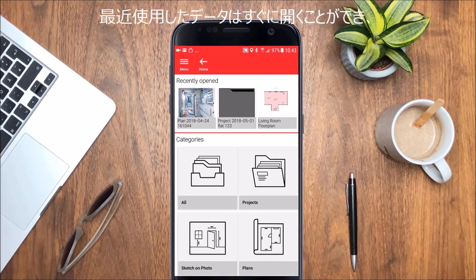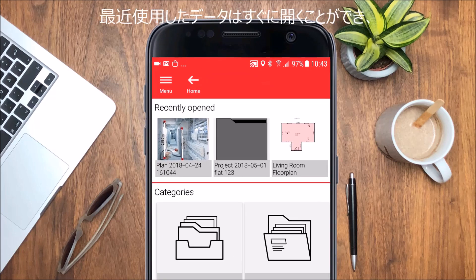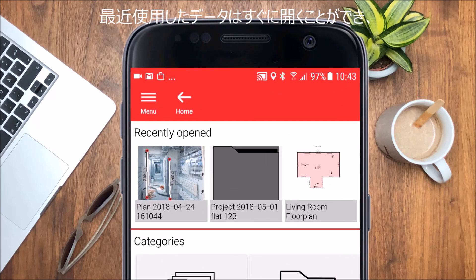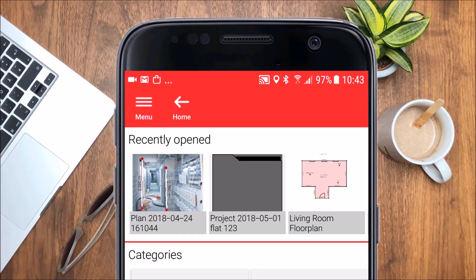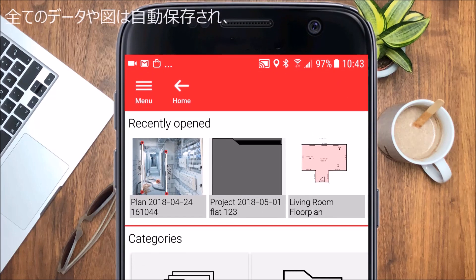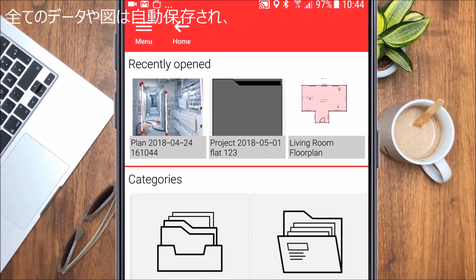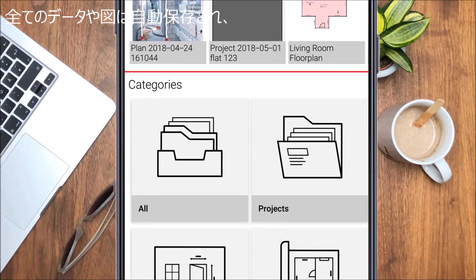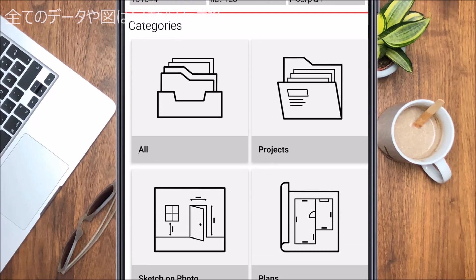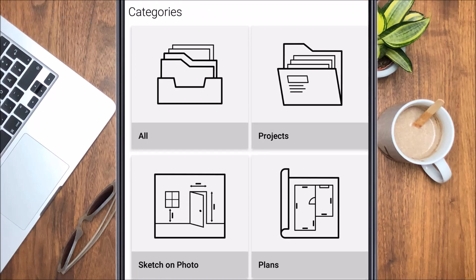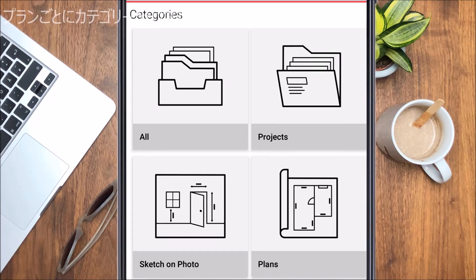The recently opened section provides quick access to your recent work. All your sketches and plans are automatically saved in the categories All, Projects, Sketch on Photo and Plans.